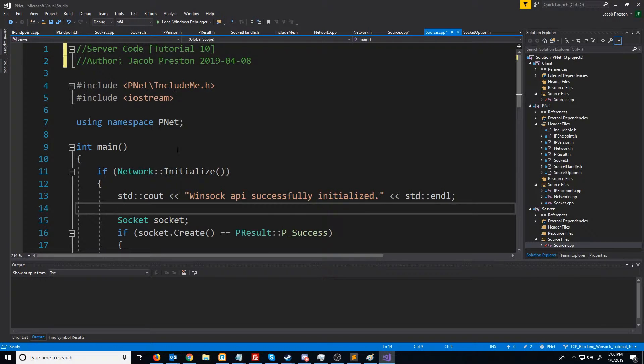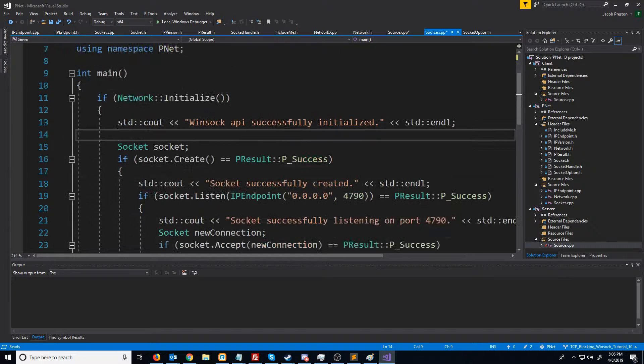In this video, we are going to look at retrieving the IP and port information of a newly accepted connection.